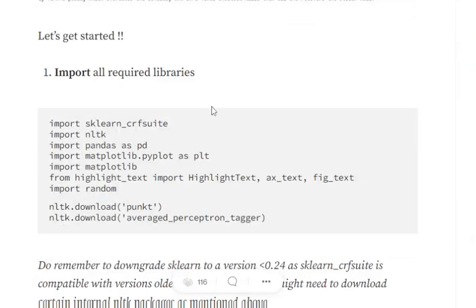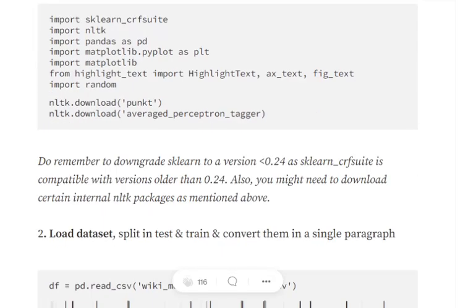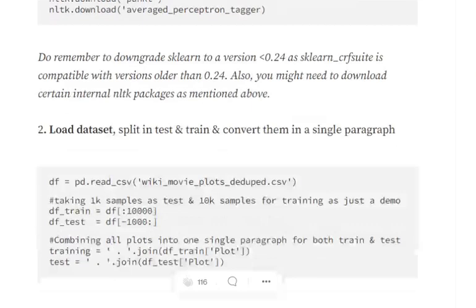We start by importing the required libraries. A few new ones here: sklearn_crfsuite and highlight_text, which is for visualizing the final output and is not strictly necessary. We are also downloading certain NLTK packages that need to be externally downloaded. Also, when implementing sklearn_crfsuite, you need to downgrade the sklearn version to less than 0.24 — do remember this.